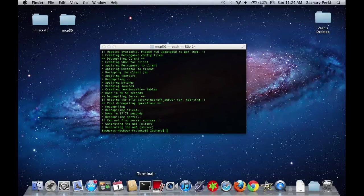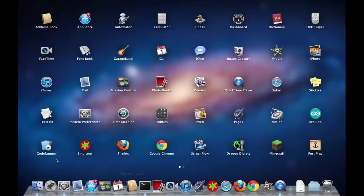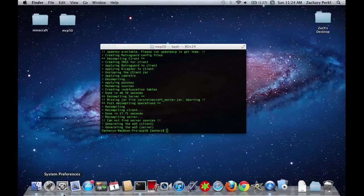You should now get an application to edit the .java files. I use a program called CodeRunner.